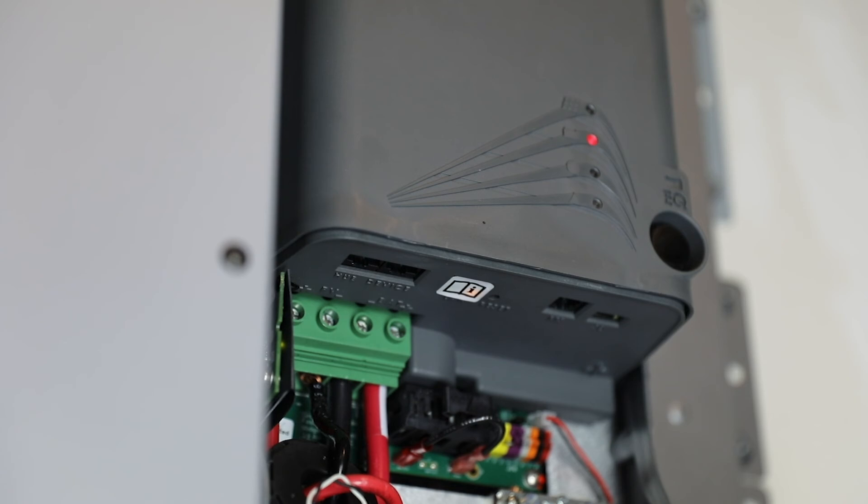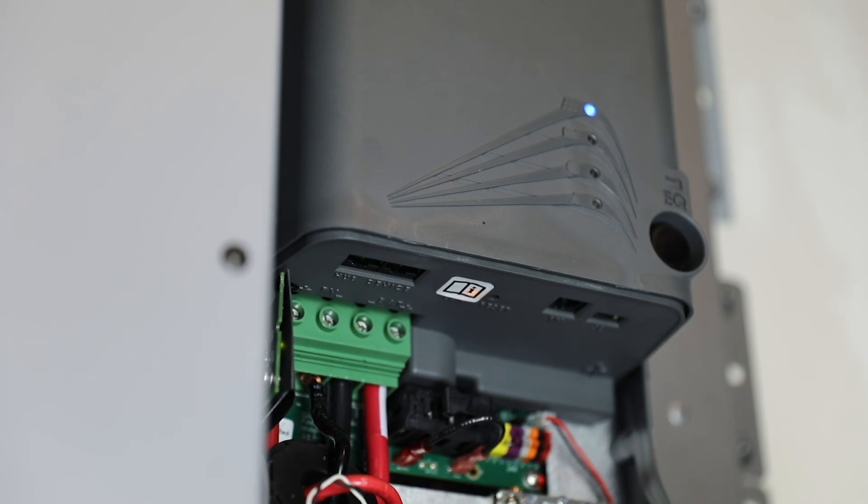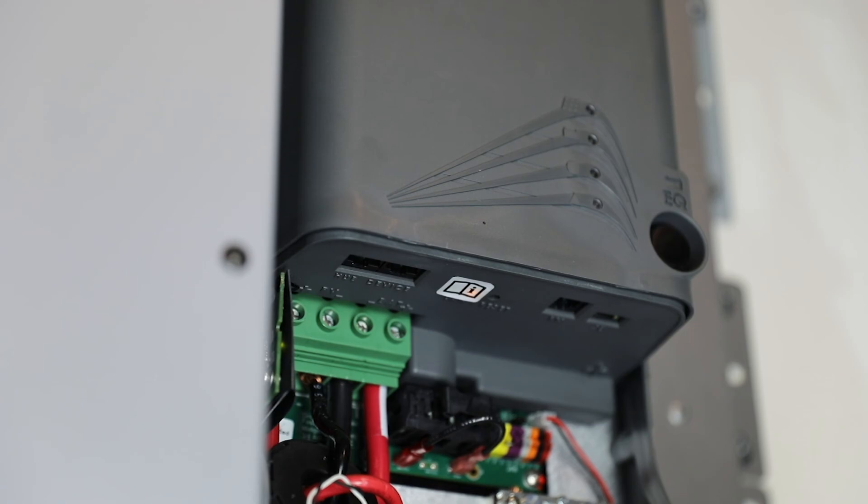When the update process is complete, all LED indicators will flash in sequence and the fan will run briefly. The firmware update process is now complete. Thank you for watching.